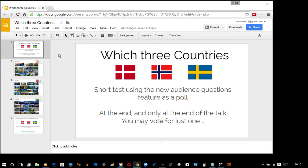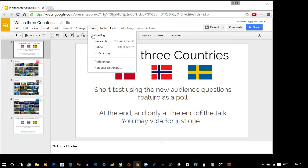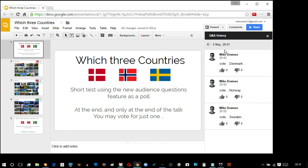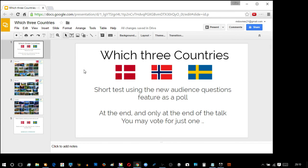I'm going to show you this by example. First, let me show you up at Tools where we've got a Question and Answer history. I created something about nine minutes ago, and I've sneakily added three options to use as a poll — vote Denmark, vote Norway, or vote Sweden. You need to do this a little bit before you're about to present so it is current. If you do it one day and come back tomorrow, I think you won't be able to use it.